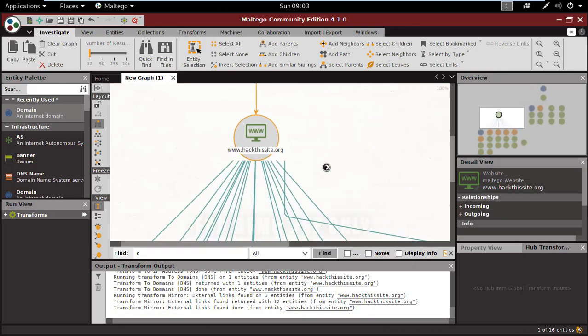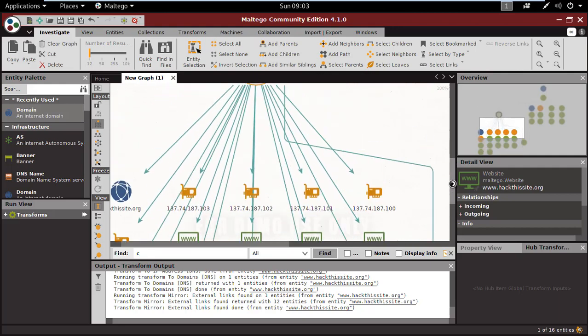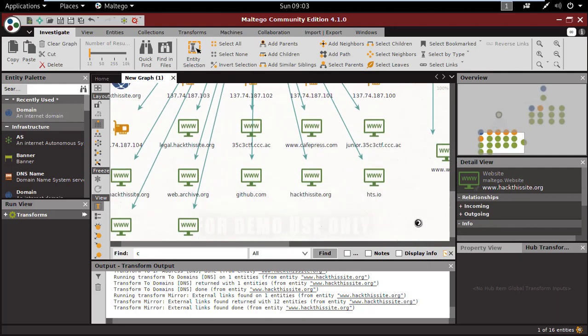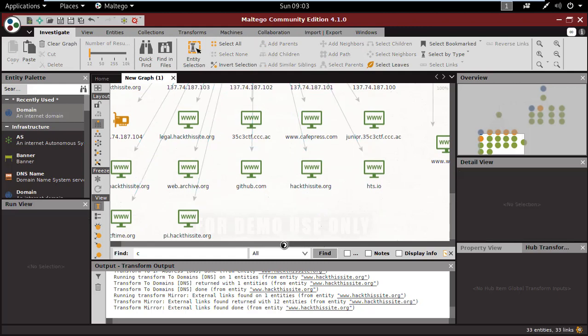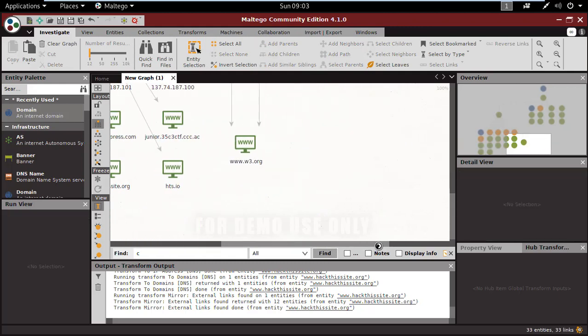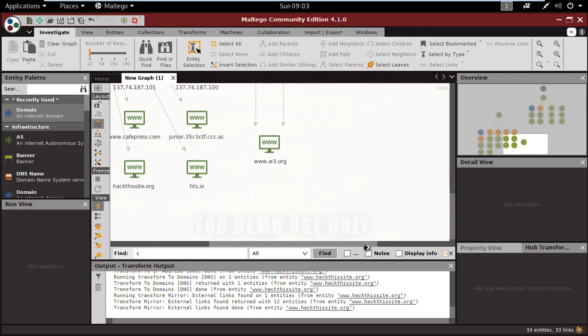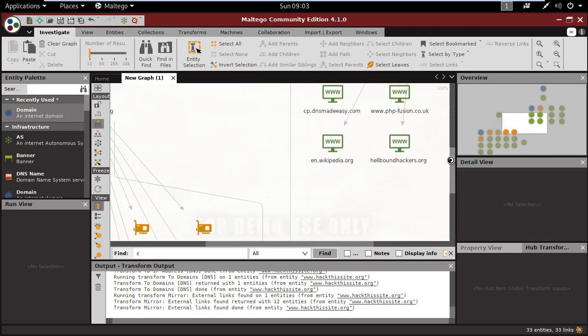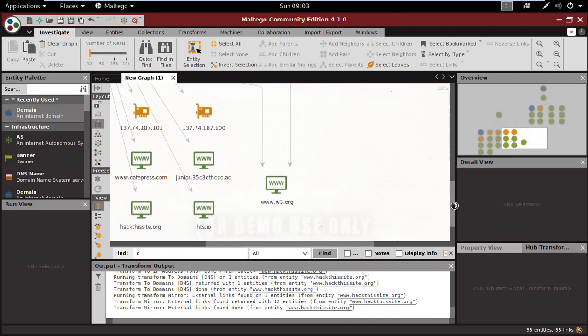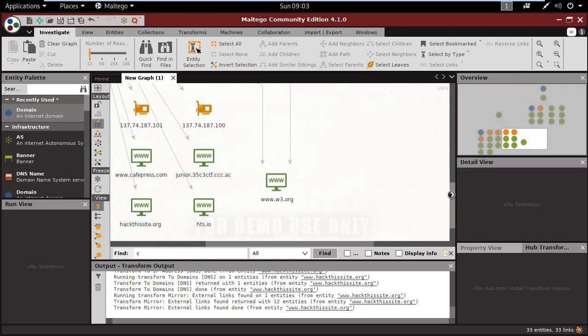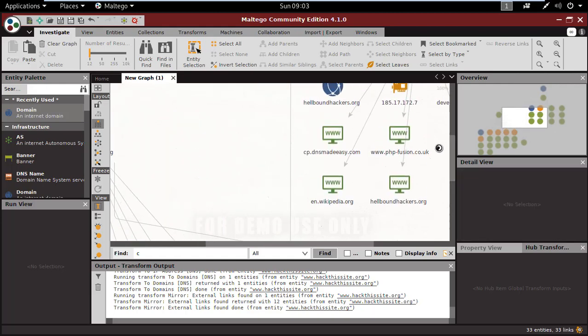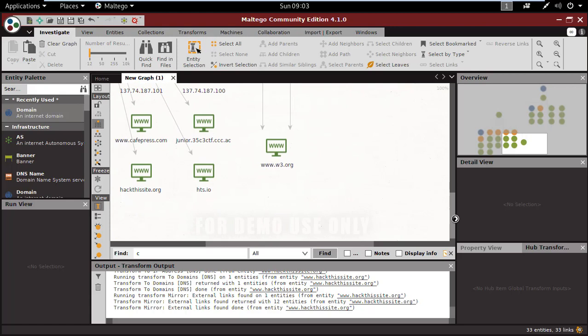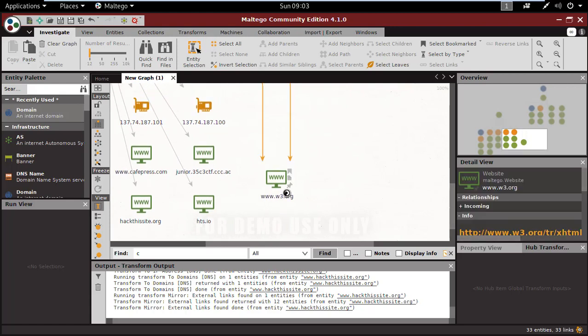Now I'm again finding the external links related to the site. By doing multiple scans again and again, you can find much information about the website, also the deep information about the site you can get.